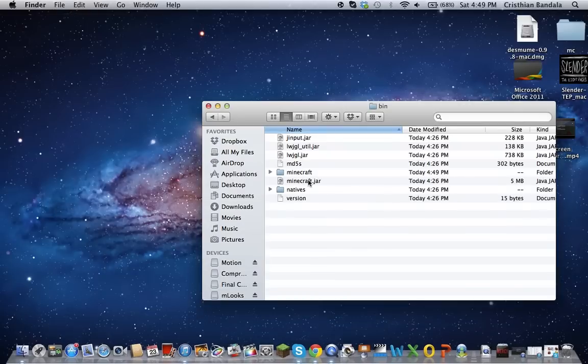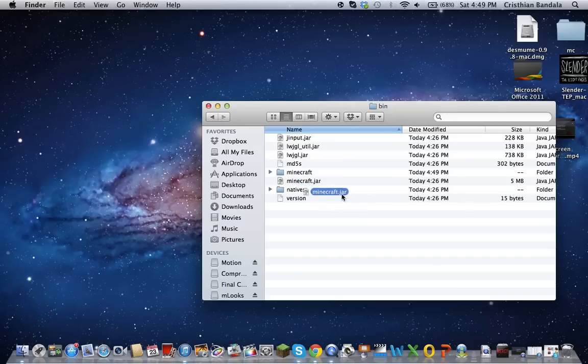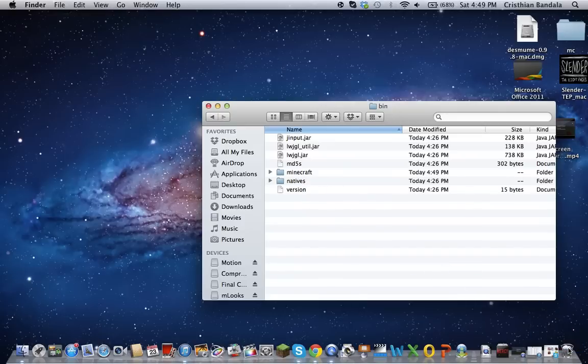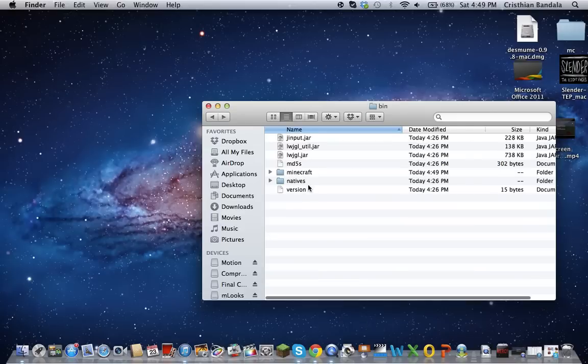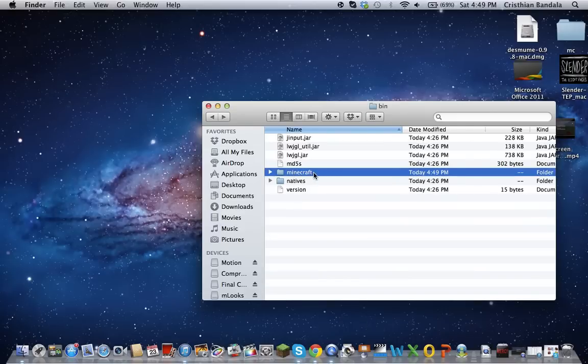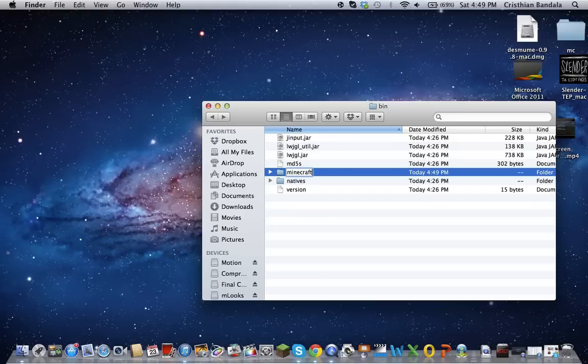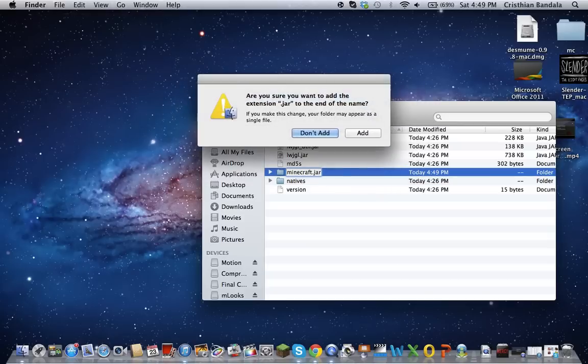After you have done that, bring the minecraft.jar to the trash can. Trust me, it's fine, nothing will happen. After you have done that, rename this file. What you're going to do is put .jar. That's what you basically do.